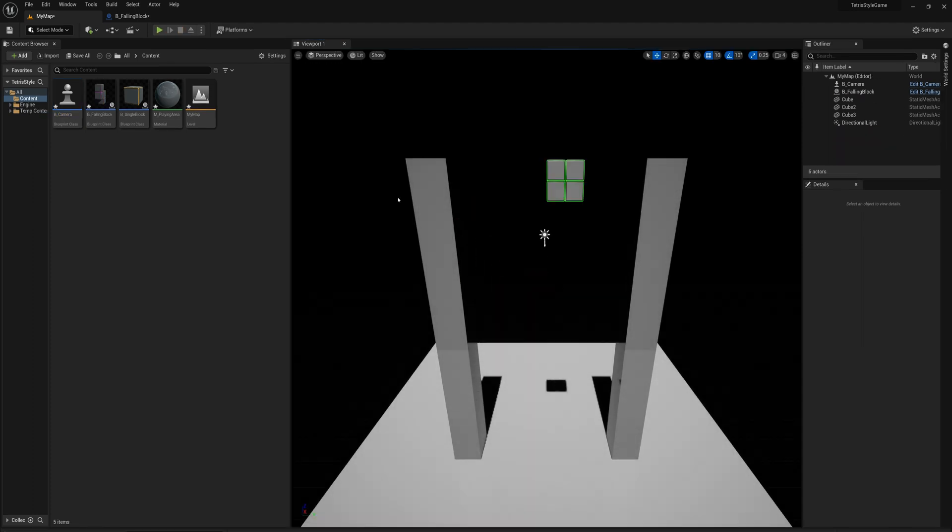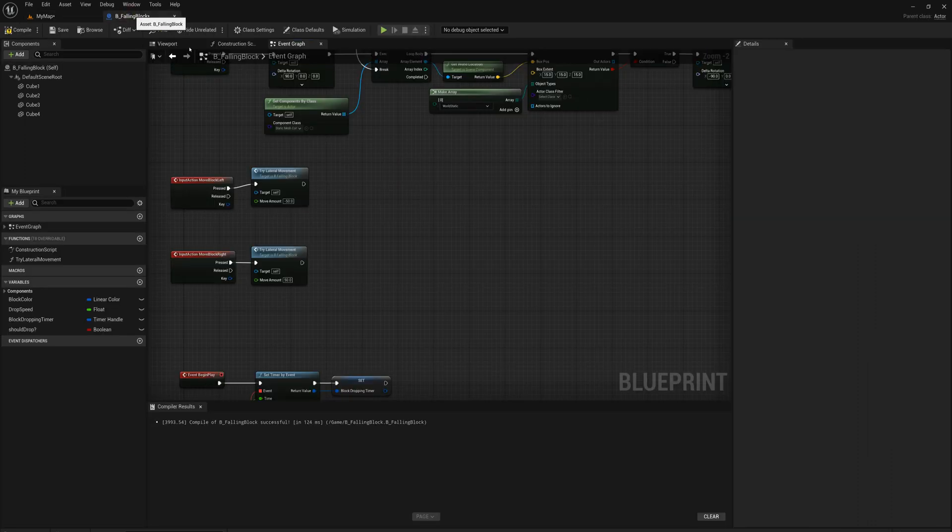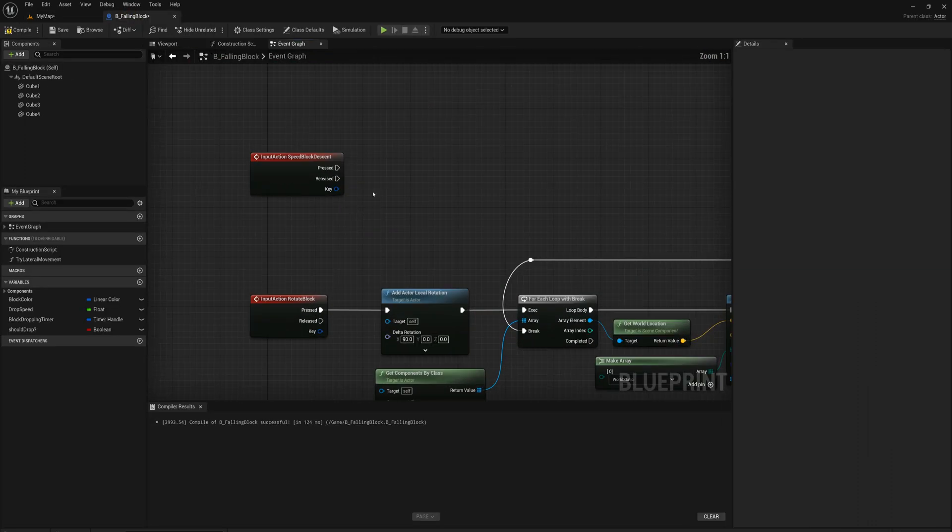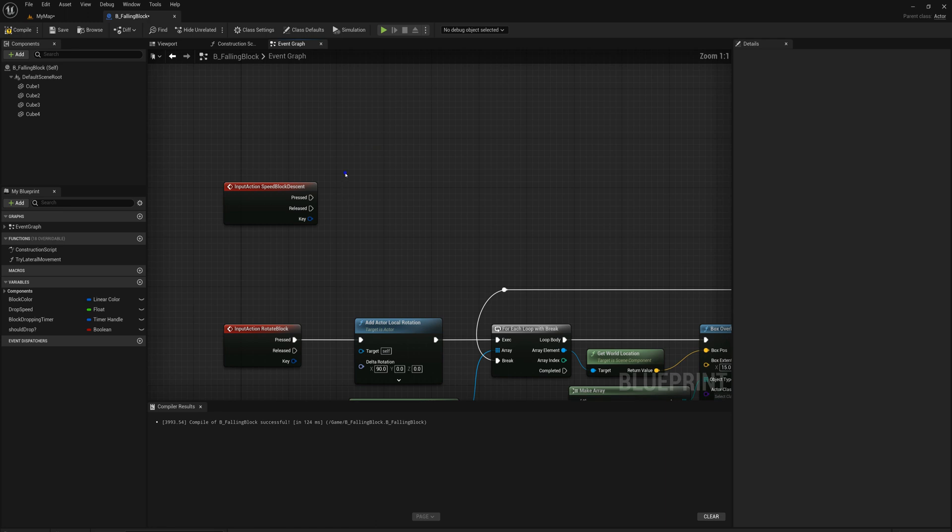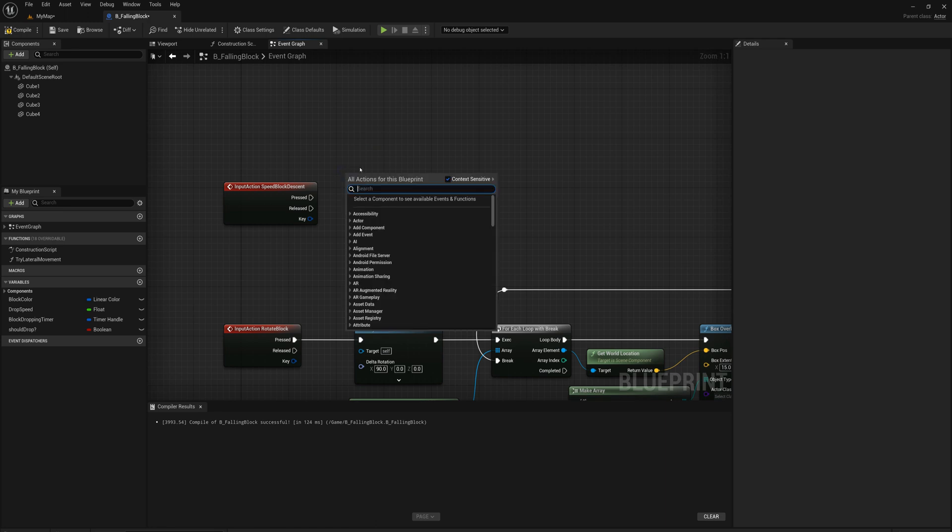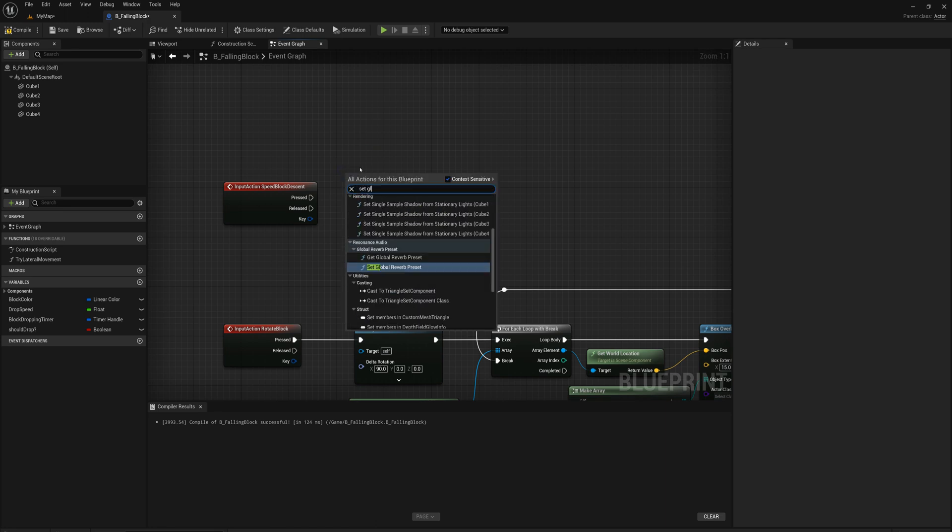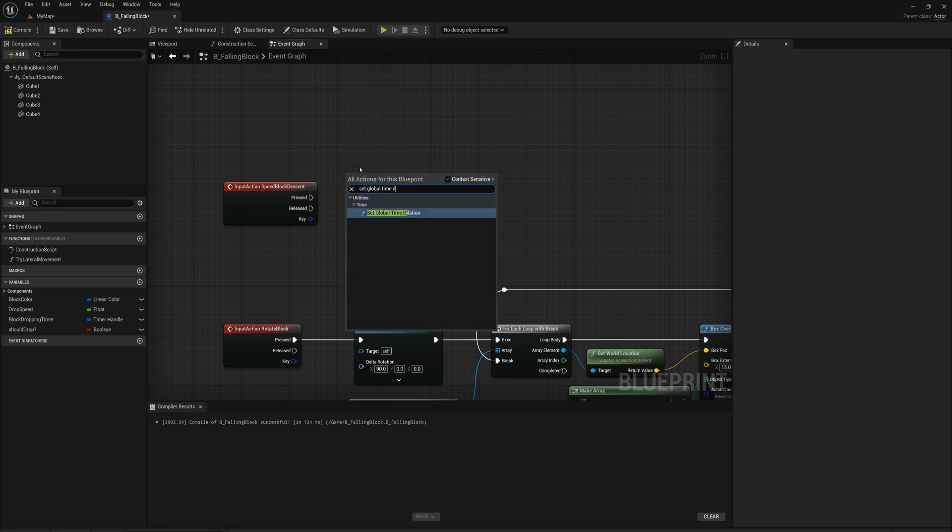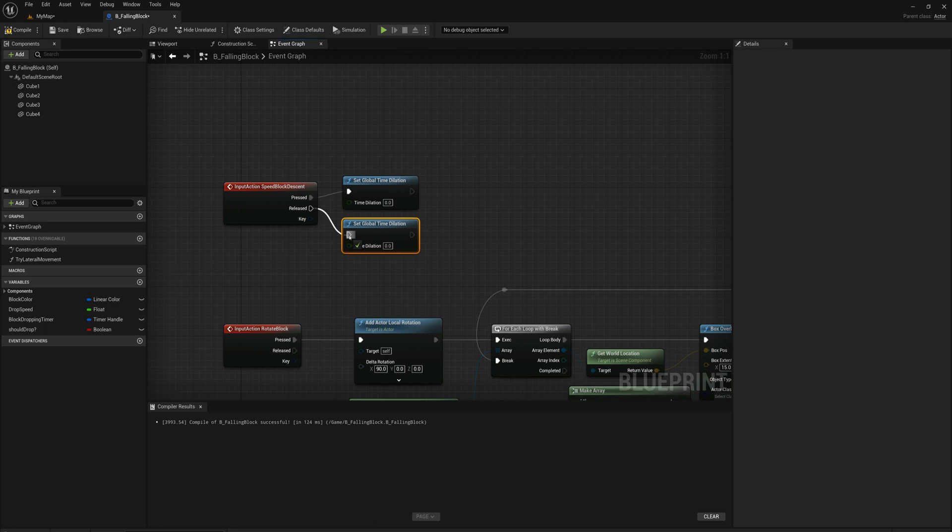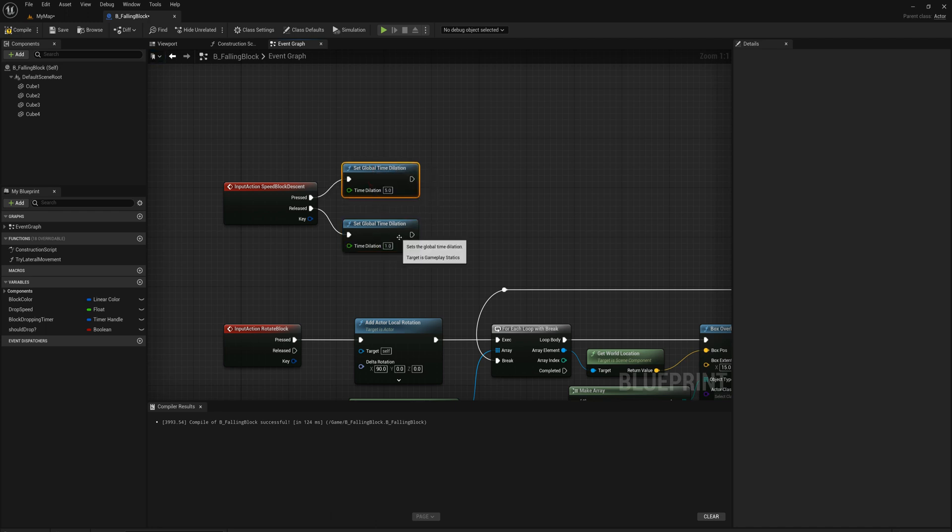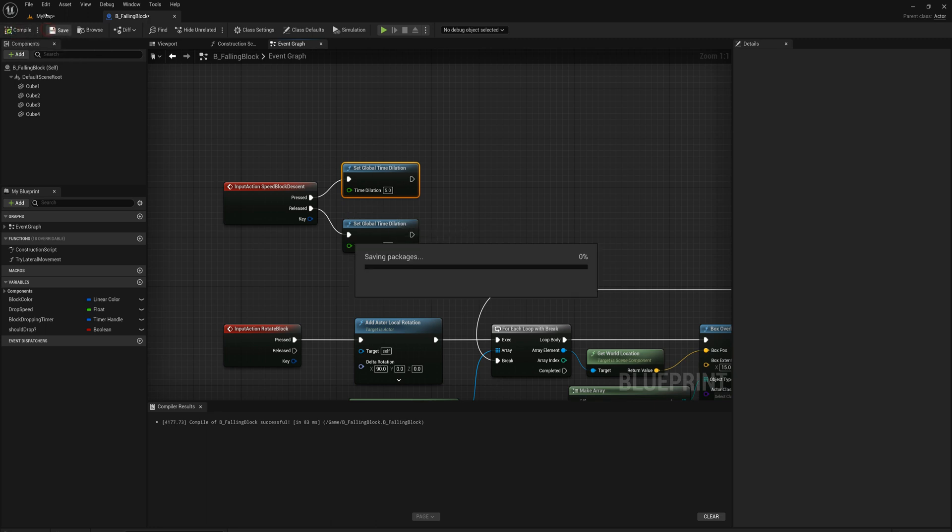So the last thing I want to implement here is the speed up the block descent. So I'll just go back to the event graph here, and we'll find that input action here, speed block descent. I'm just going to right click here and say set global time dilation. And we'll drag this, attach to pressed and control D to duplicate and attach one to released. And what we'll do is set the time dilation to five when we press and one when we release. So that'll speed things up, speed up the whole, all of the gameplay really.